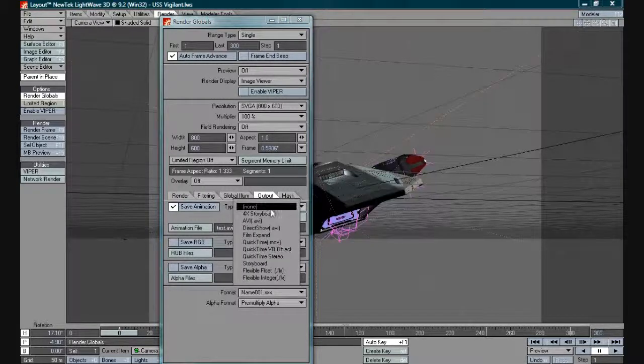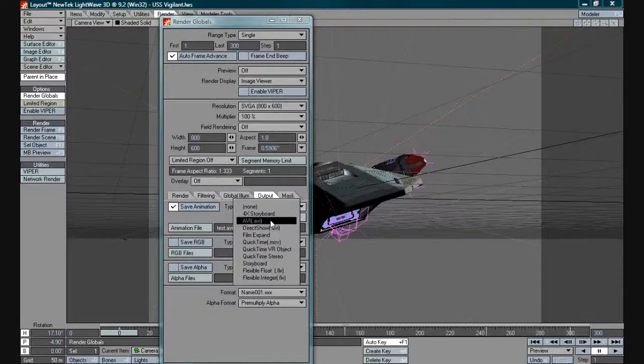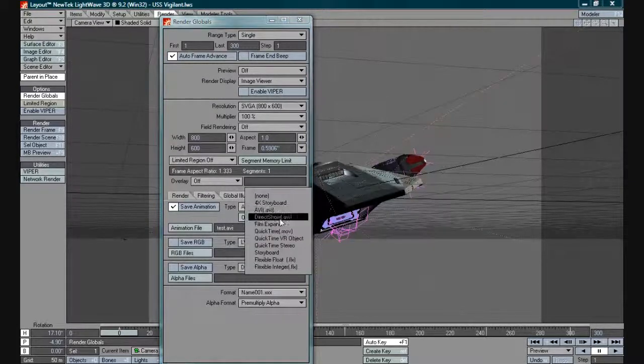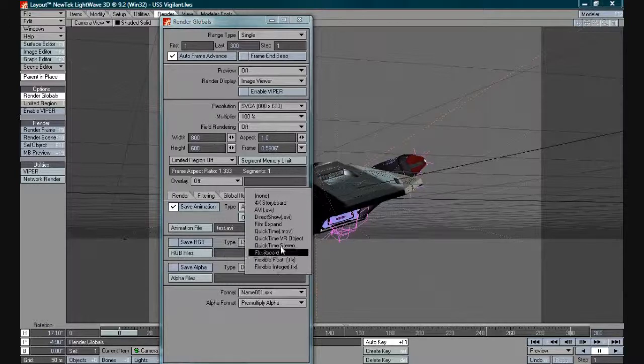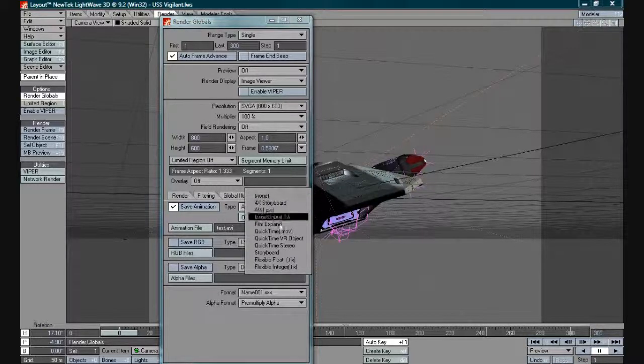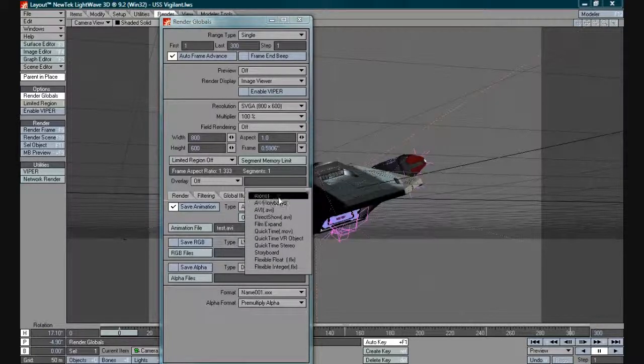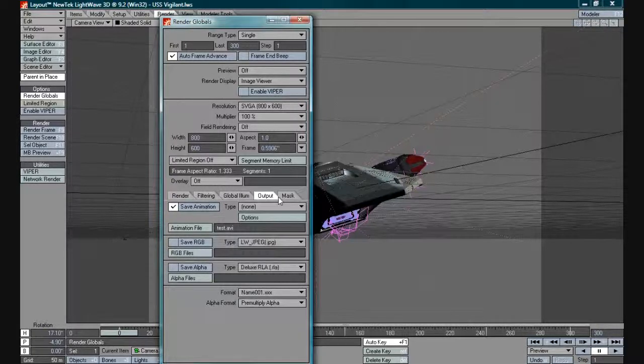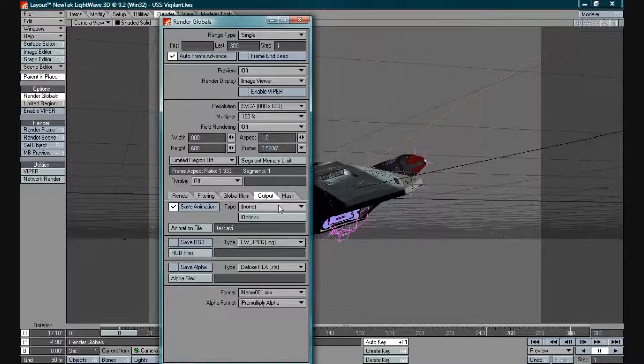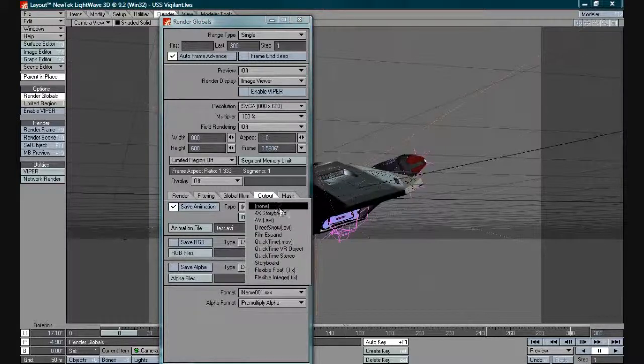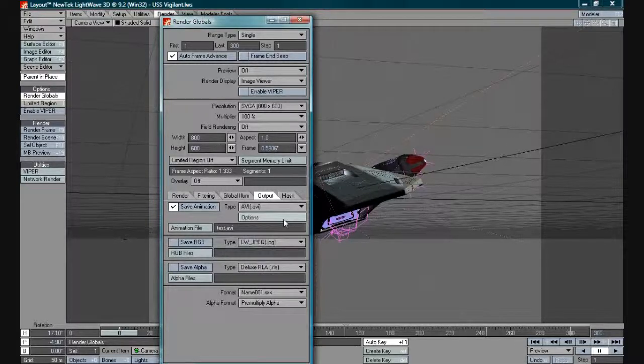I could select anything here like AVIs or anything else. This will depend on the plugins you have in your machine at the time and the codecs you have in your machine at the time. Normally I would select something like AVI.